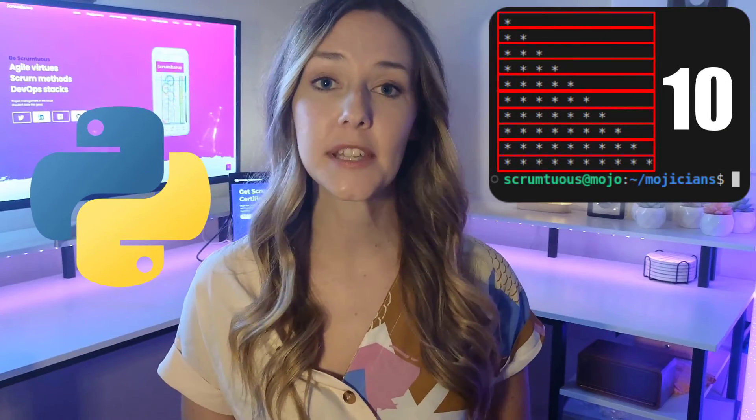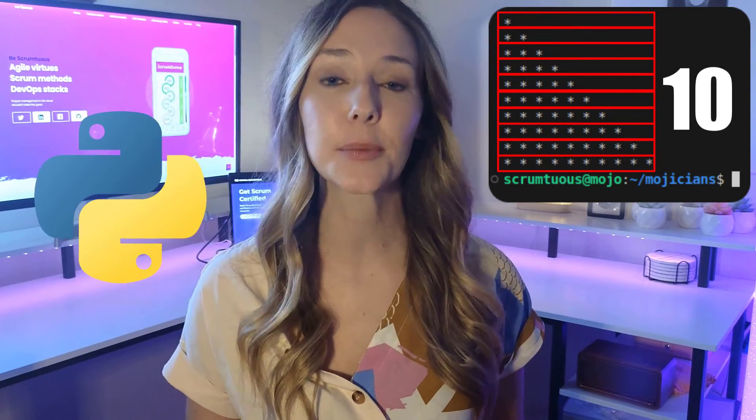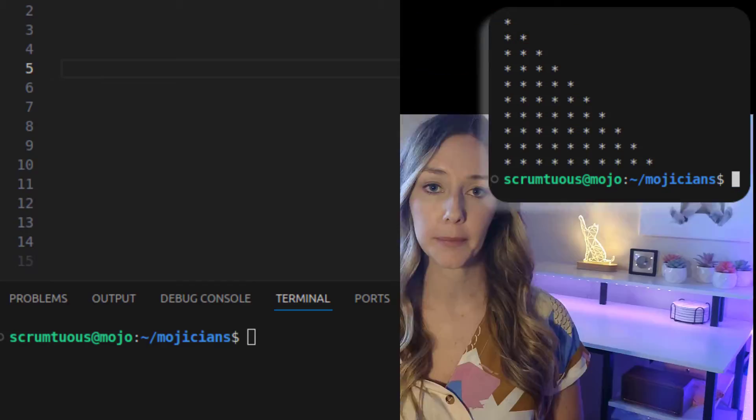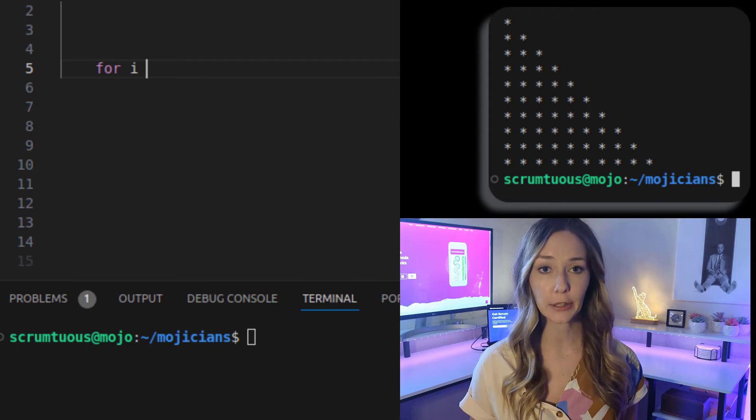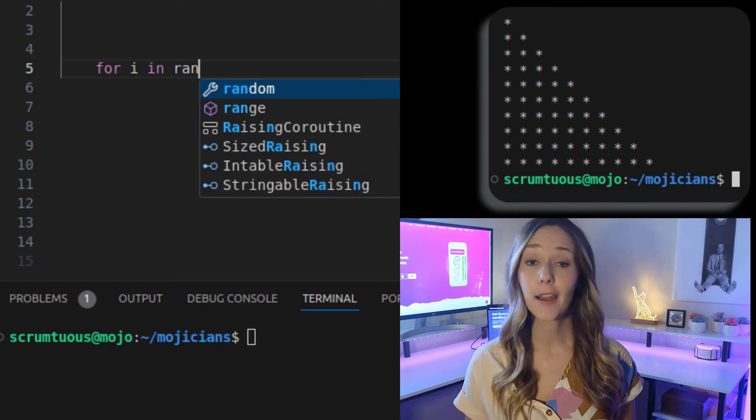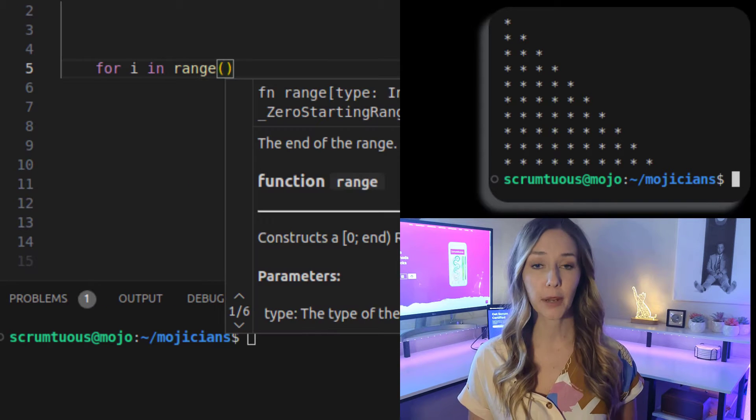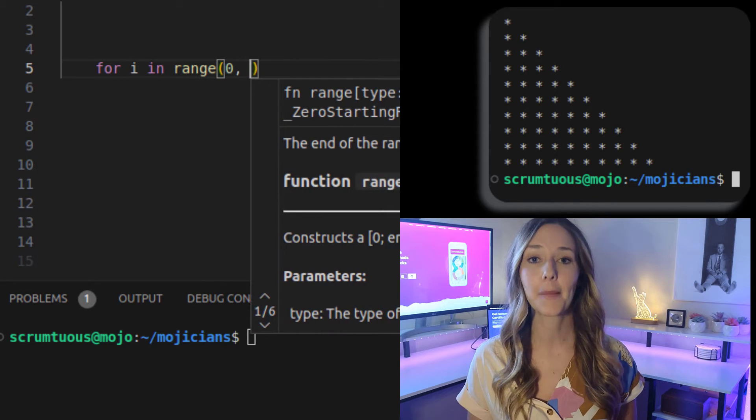Count the number of rows that you need and that's the range of the outer loop. For a 10 star tall triangle, you'd just say for i in range 0,10.